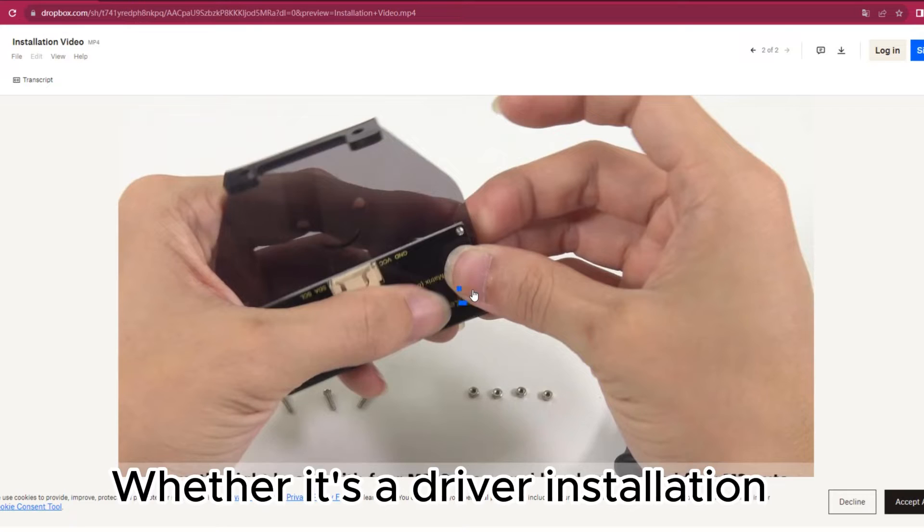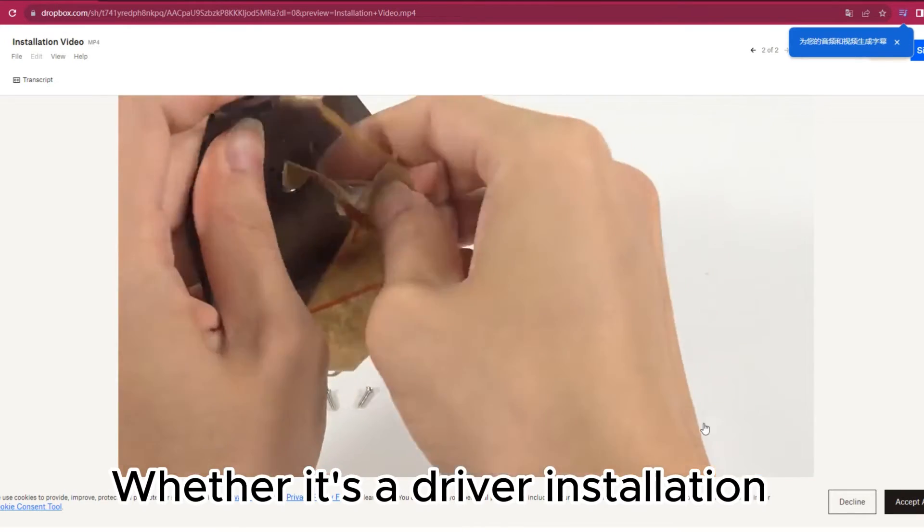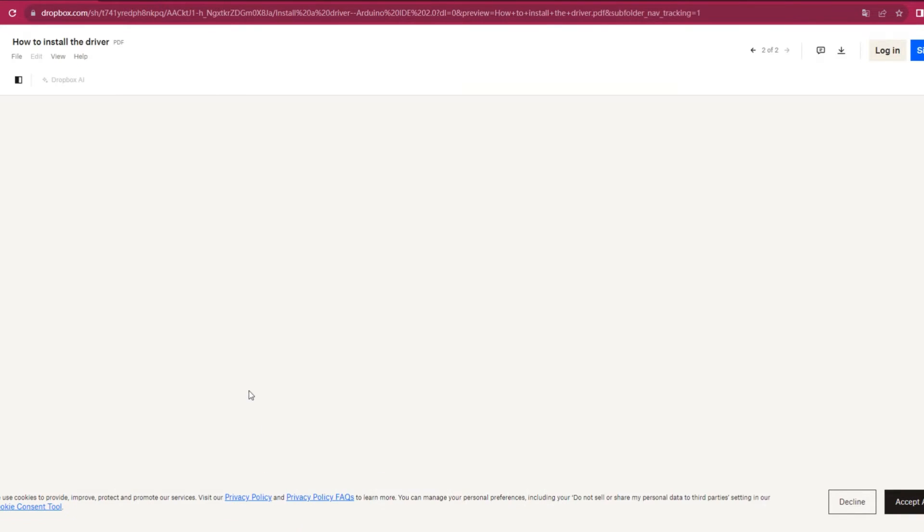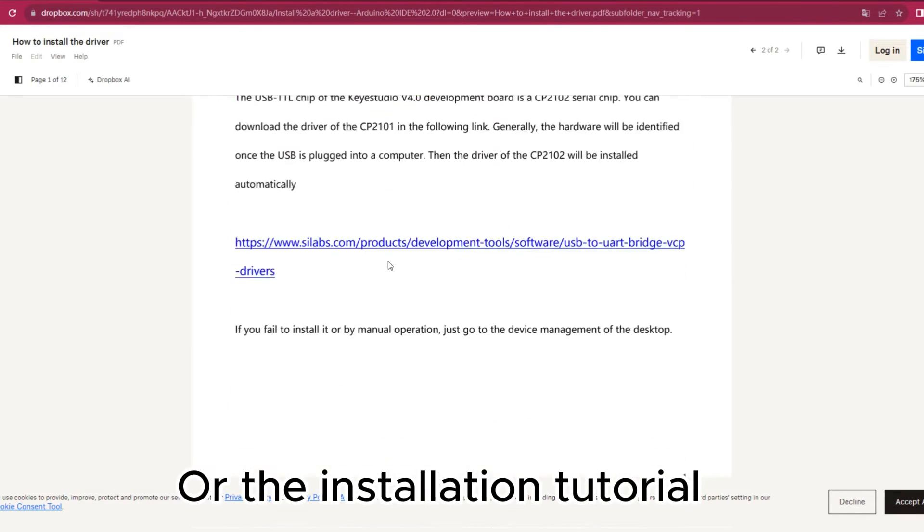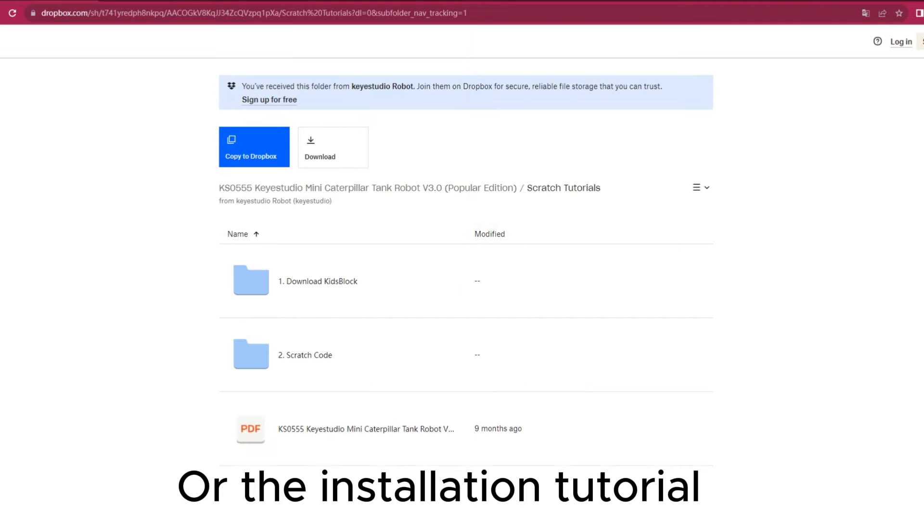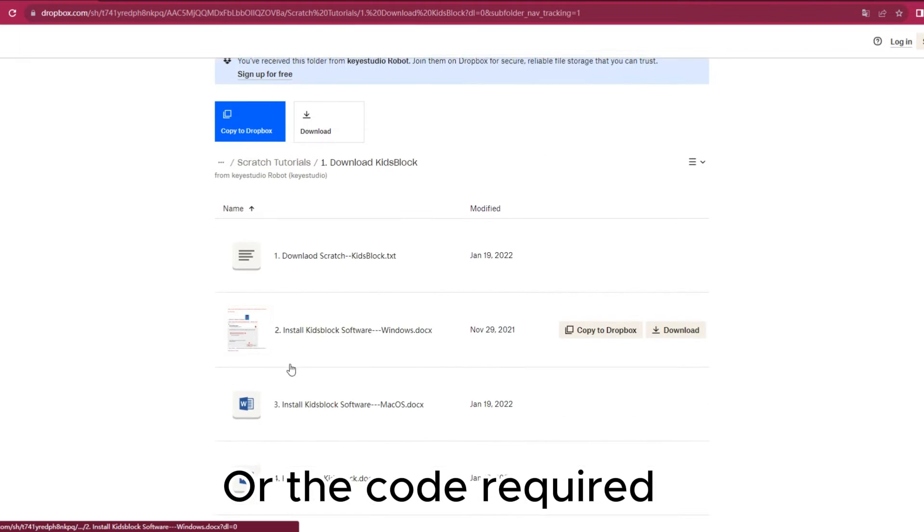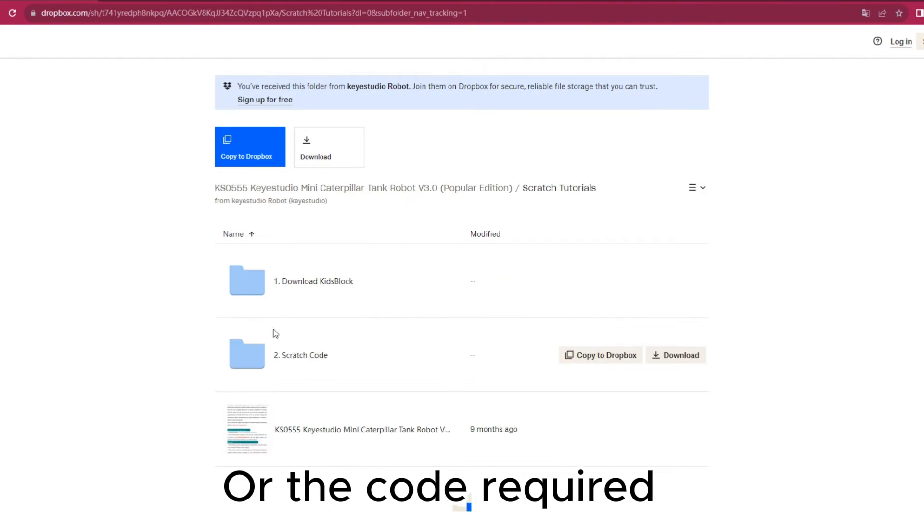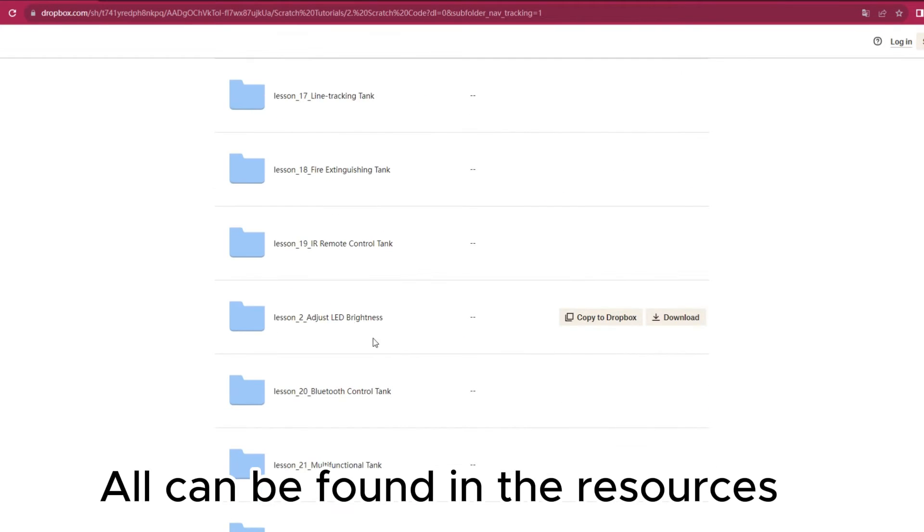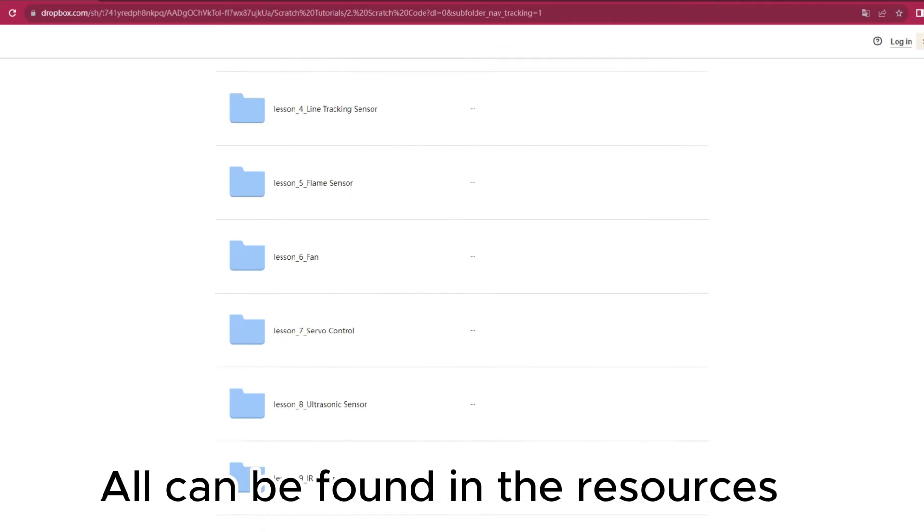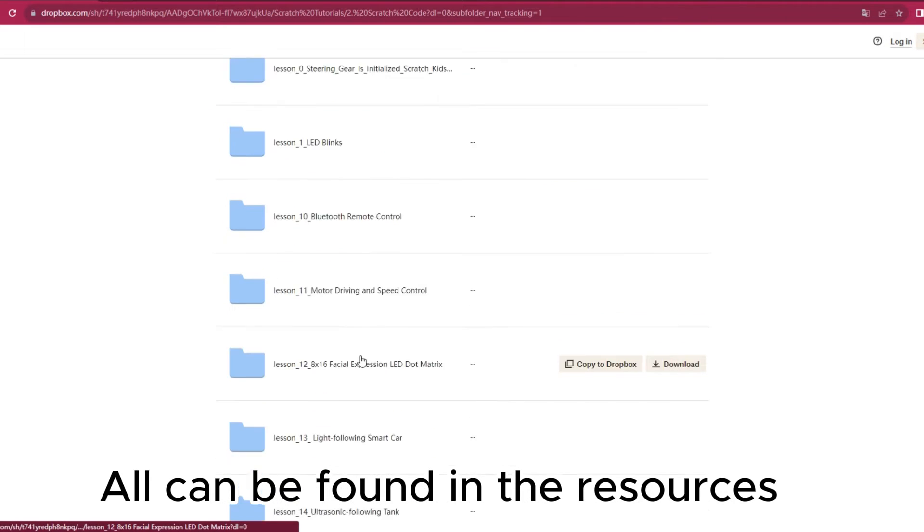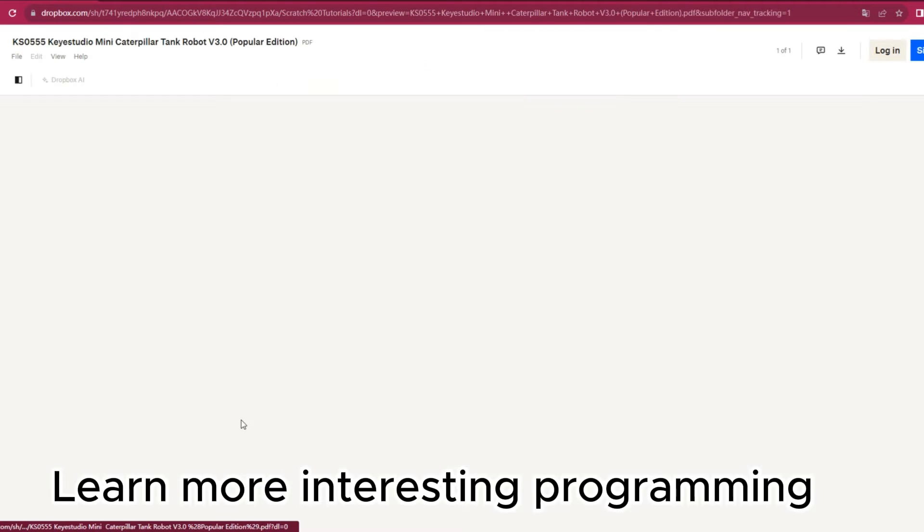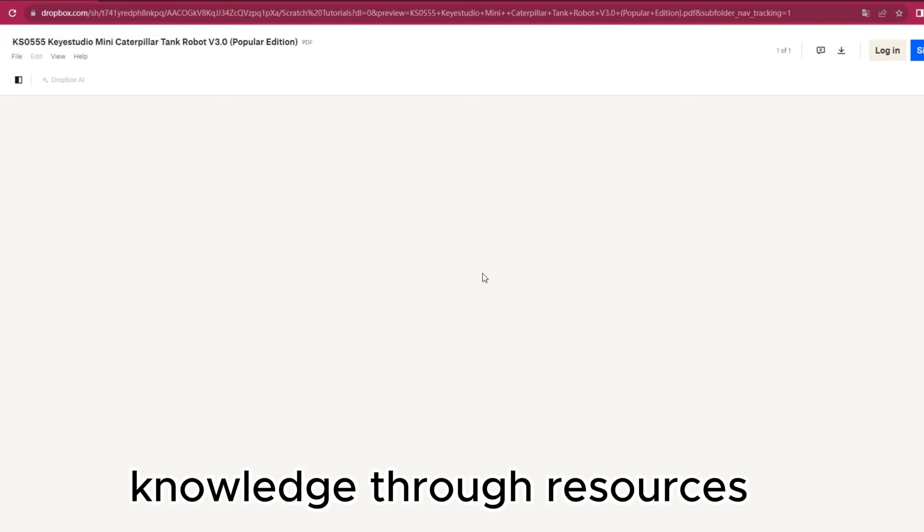Whether it's a driver installation, the installation tutorial, or the code required, all can be found in the resources. Learn more interesting programming knowledge through resources.